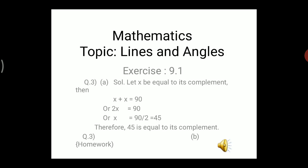Question number 3a: find the angle which is equal to its complement. Let x be an angle equal to its complement. Since two angles are complementary when their sum is 90°, we have x + x = 90°, which gives 2x = 90°, so x = 45°. Therefore, 45° is equal to its complement.